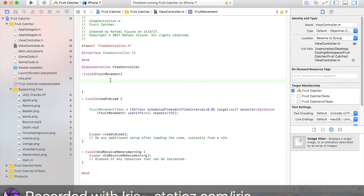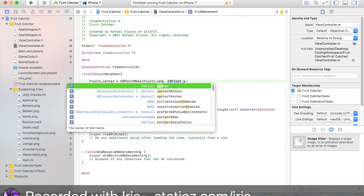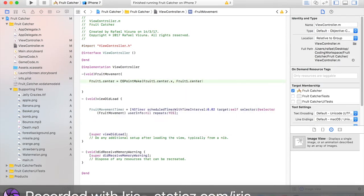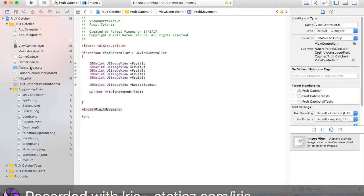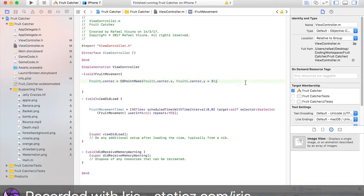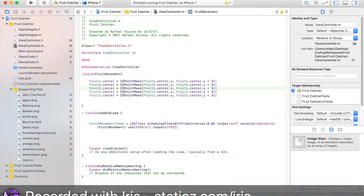Now we're going to do fruit1.center = CGPointMake(fruit1.center.x, fruit1.center.y + 3); — obviously we will change this number based on how fast the fruit goes. If it's too slow we'll edit that later in the video. Copy this five times and change each one — fruit2, fruit3, fruit4, fruit5. If you're new to programming, I suggest you type them all out so you can practice.